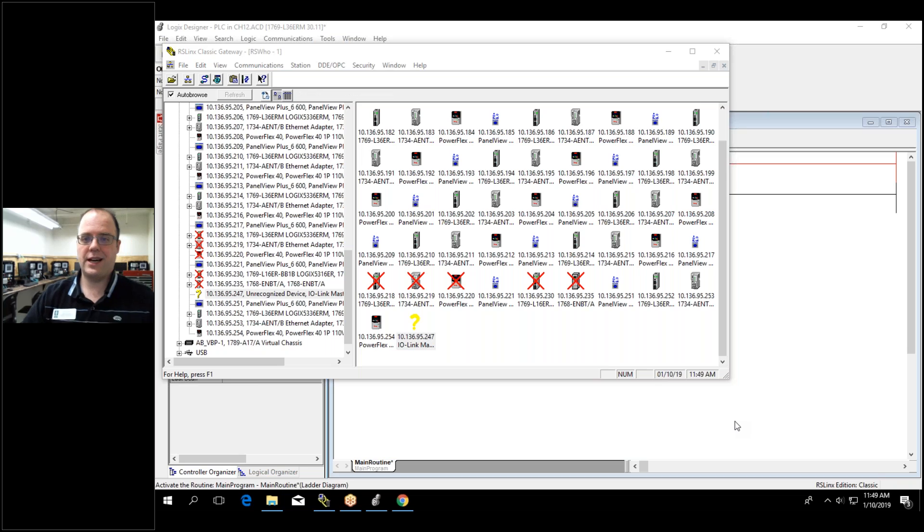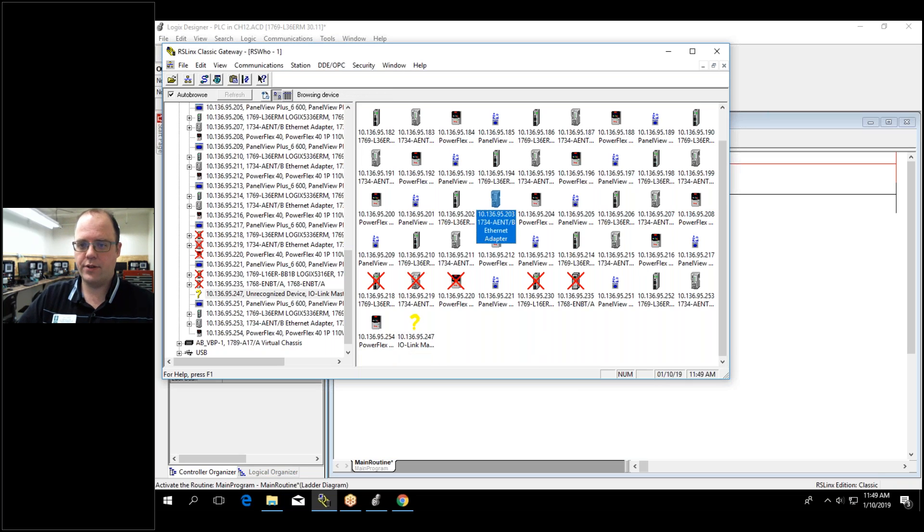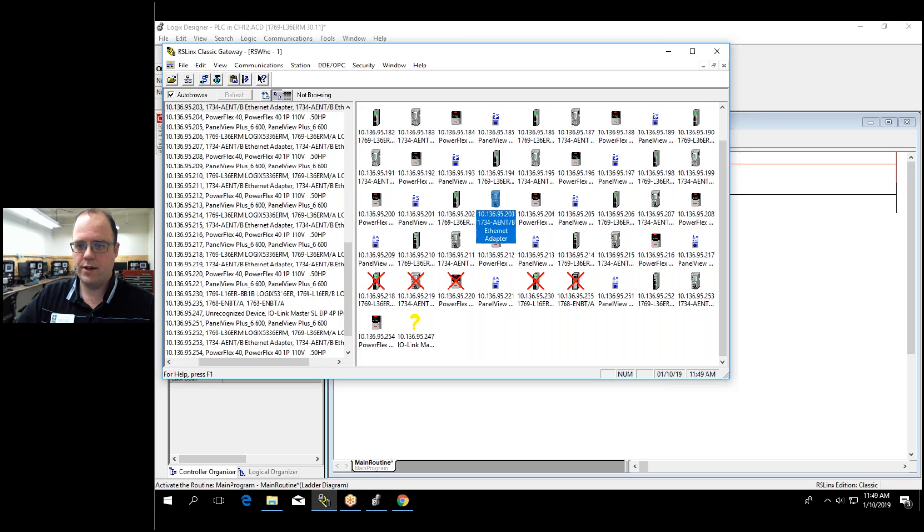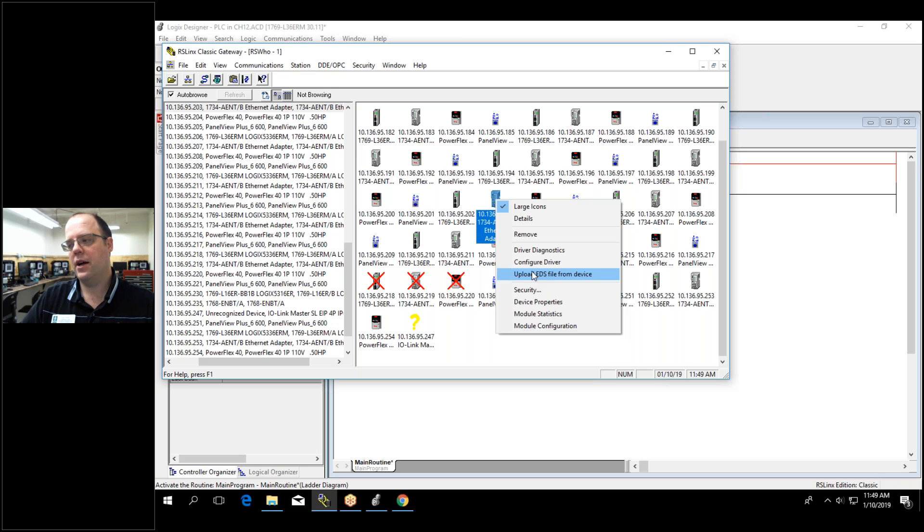Sometimes you can go into RSLinks and if I'm in RSLinks I can right-click on something like this here and it'll say upload EDS from file and you can do that.